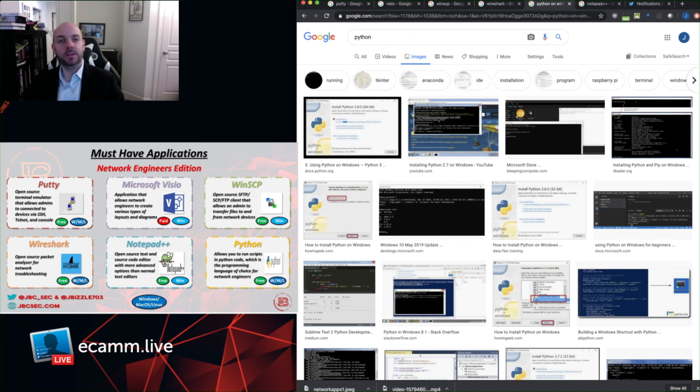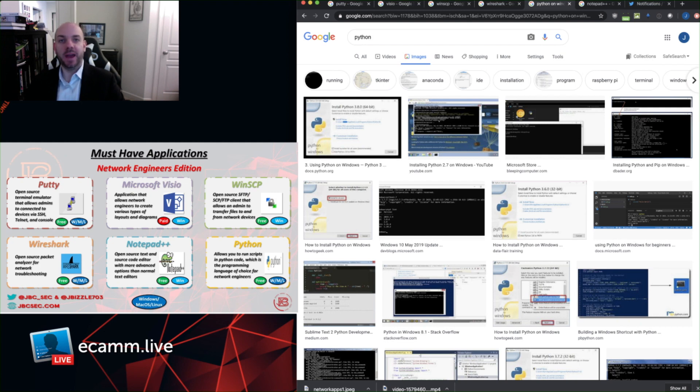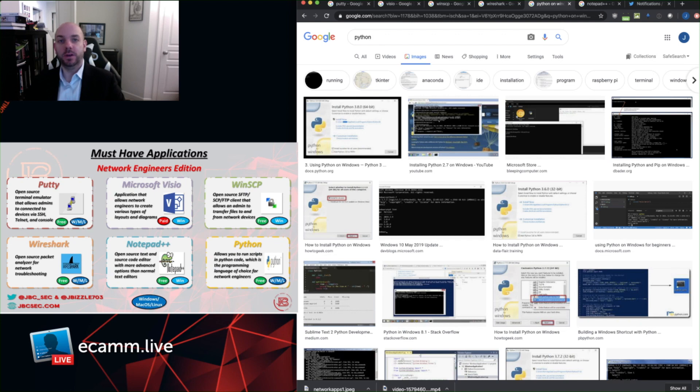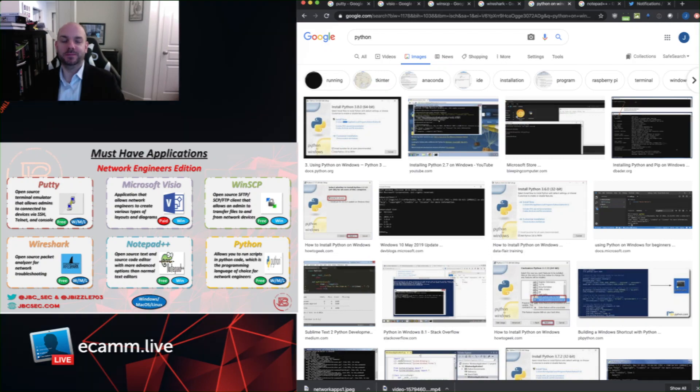Maybe you're pulling information from all of the interfaces off of a whole bunch of devices, or you're trying to do a config backup across a few hundred devices, or you're trying to push out a configuration to a whole bunch of devices. Python is a free way that allows network engineers to start to implement automation in their environment.